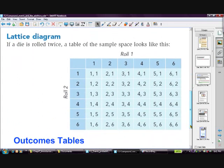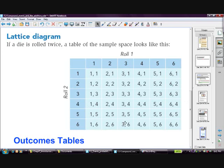Lattice diagrams are less commonly used but useful for larger outcomes — for example, rolling two dice. On the first roll you get 1, 2, 3, 4, 5, or 6, and the same on the second, giving all possible pairs. A dot representing a four on the first roll and a three on the second shows all possible combinations. For the probability of getting a three and a four, order doesn't matter — there's a 3,4 and a 4,3 — so 2 chances out of 36.